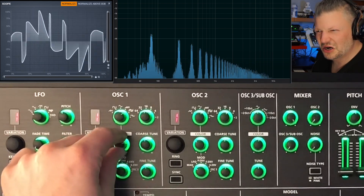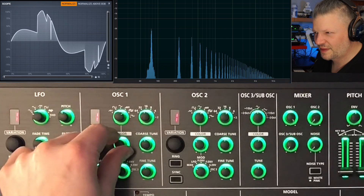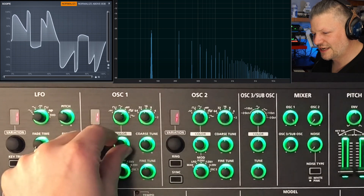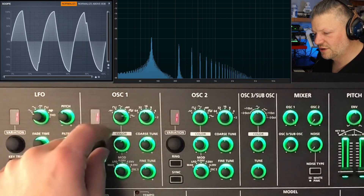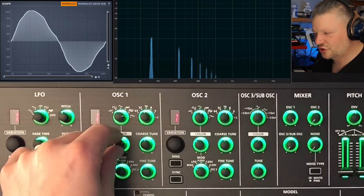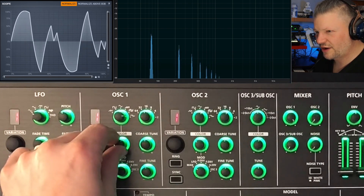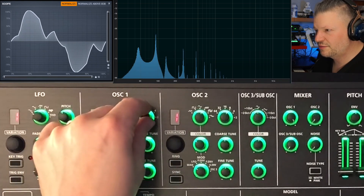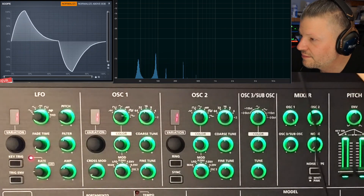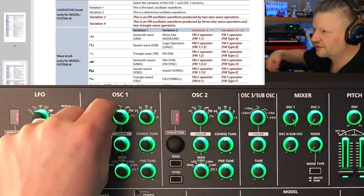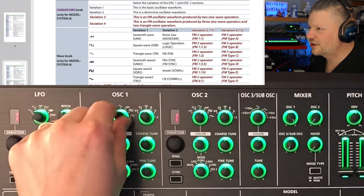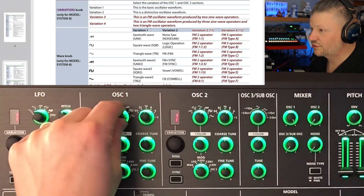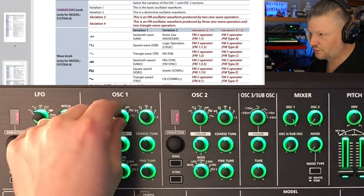Next one is kind of a square wave with some movement in it — a weird modulated square wave. When you hear the sound of a square wave you hear that kind of nasal sound. Next one is kind of a weird triangular modulated shape. Now if you want to know more information about this, in the manual you have variation one: sawtooth, square, triangular, sawtooth again, square wave two, and triangular two. So these are the different waveforms you have here.